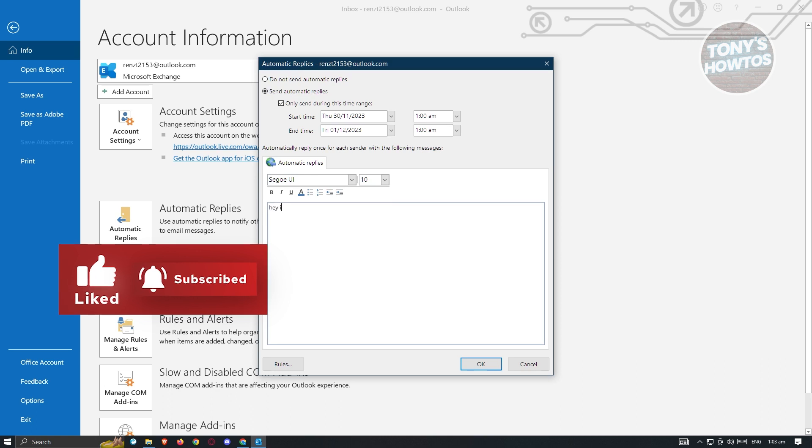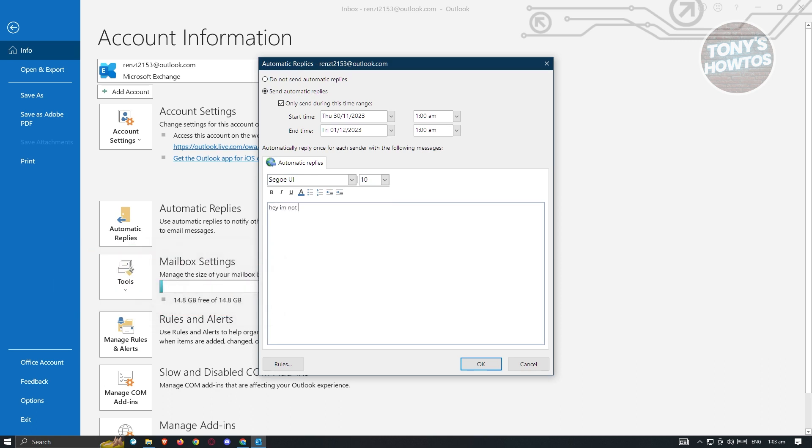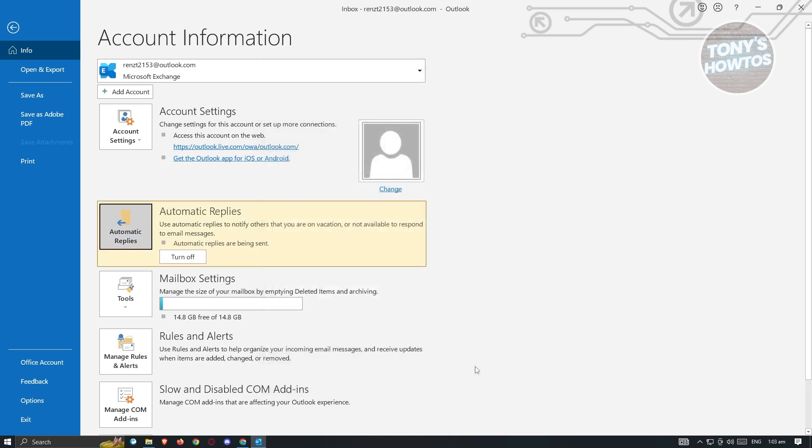hey, I'm not in the office. But this is just an example. You could go ahead and edit it in a way that is professional. But in this case, I'm going to use this one. Click on OK.